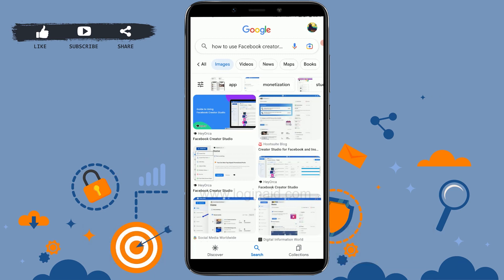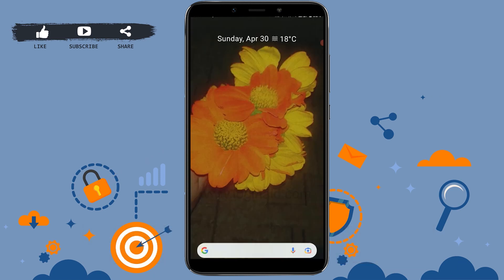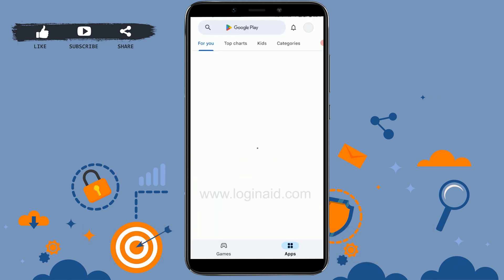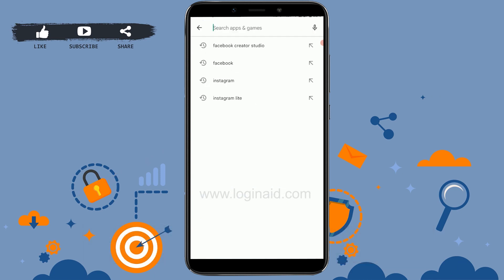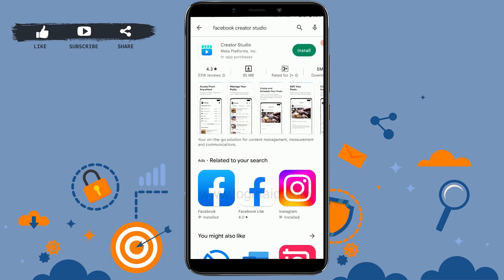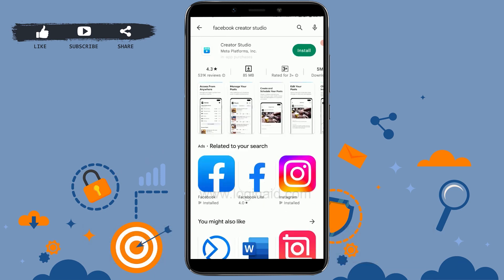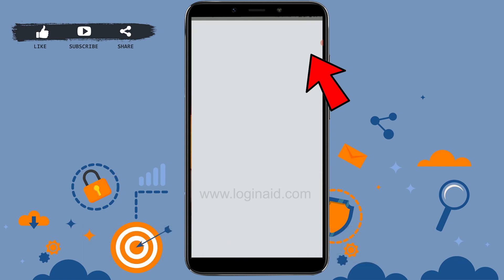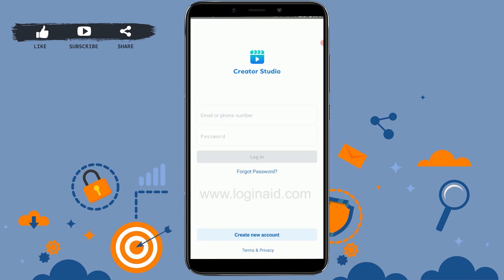First, you need to download the application. There's a new application for Facebook Creator Studio, so go to the Google Play Store, type 'Facebook Creator Studio' in the search bar, tap install, and install the application on your phone. Once downloaded, tap on open.